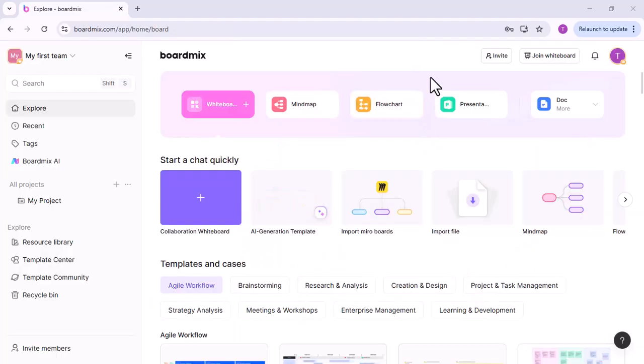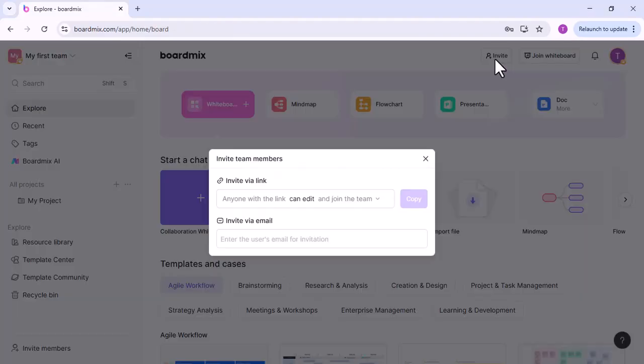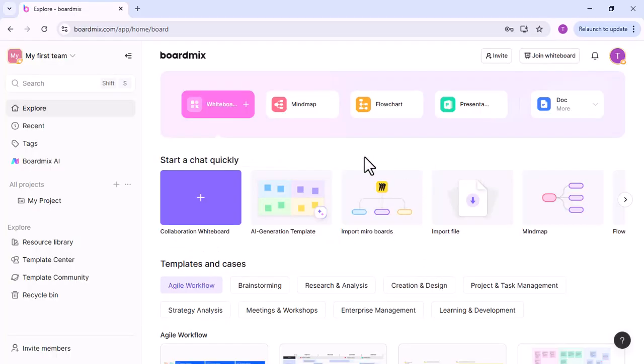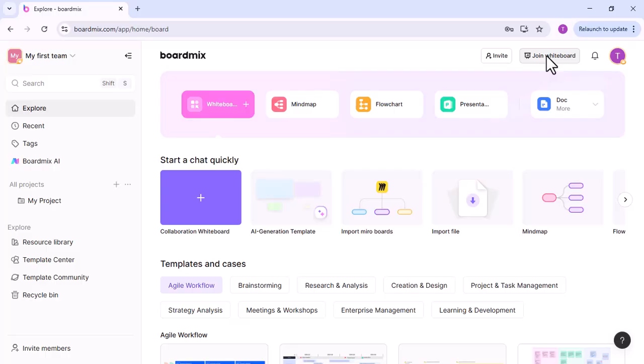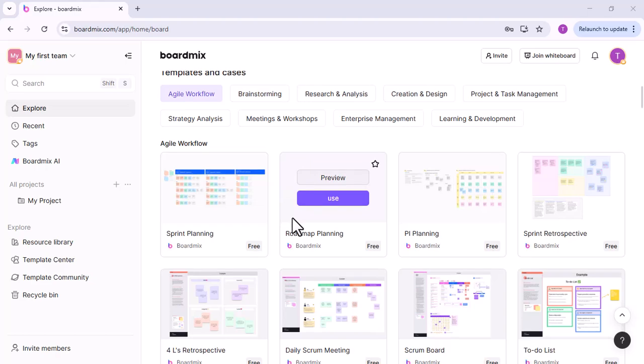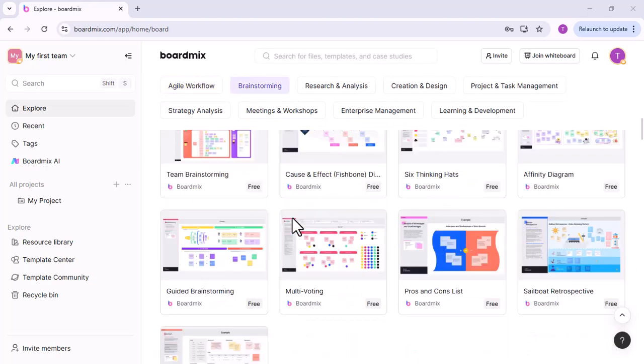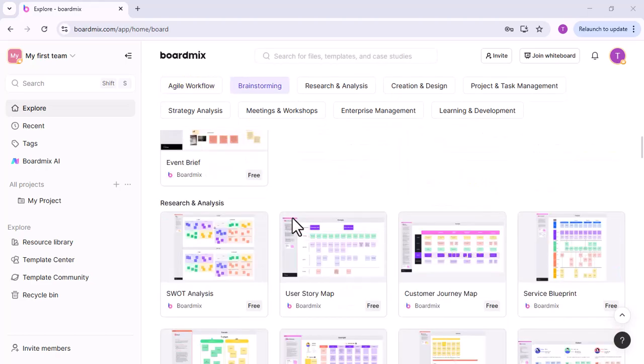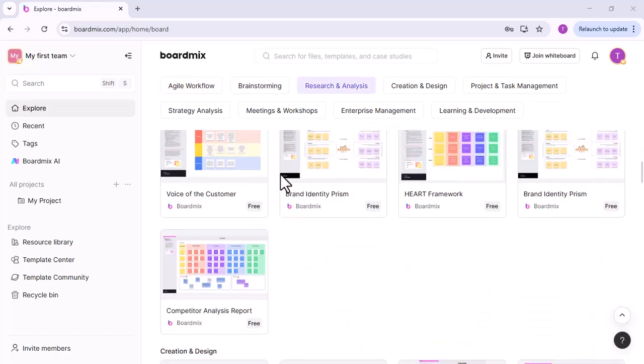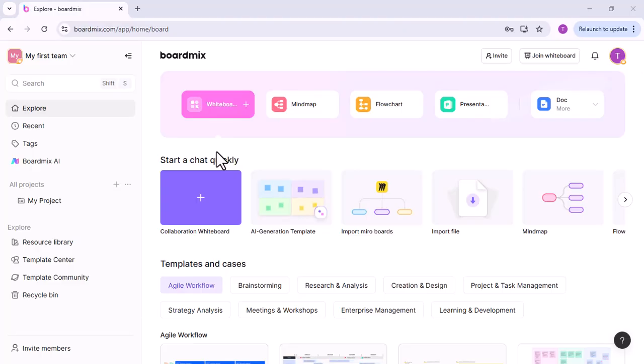BoardMix integrates seamlessly with Zoom, Teams, Skype, and Google Meet, allowing users to share meeting links and notifications directly from the Whiteboard. It also offers ready-made meeting templates for agendas, notes, and action items, helping teams plan, collaborate, and document everything in one place for a more efficient and organized workflow.